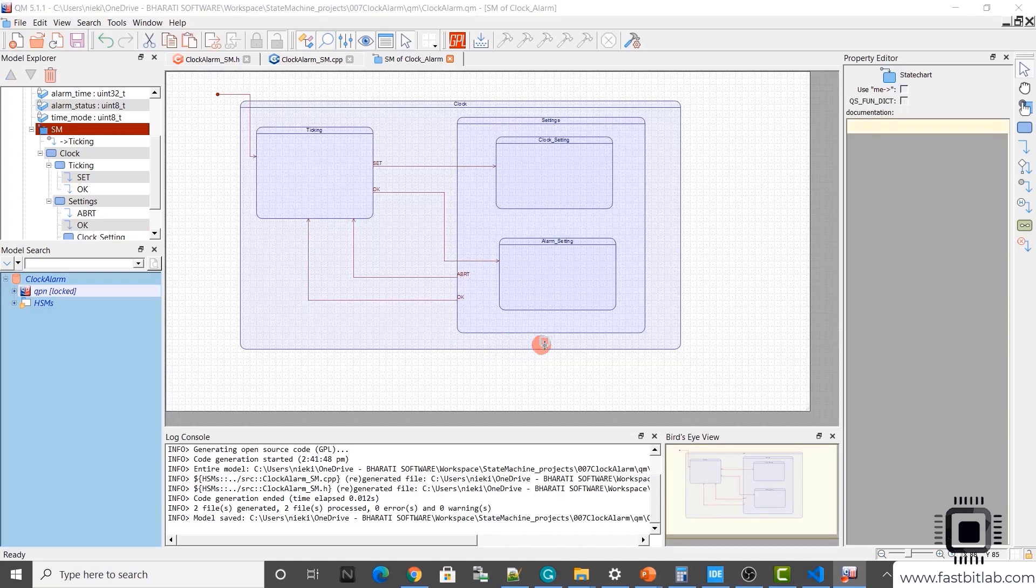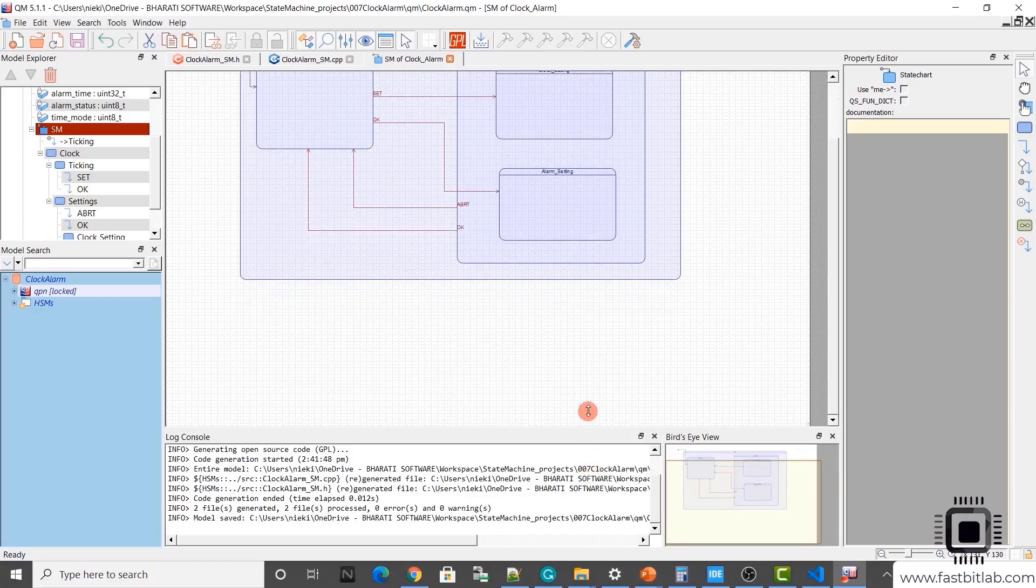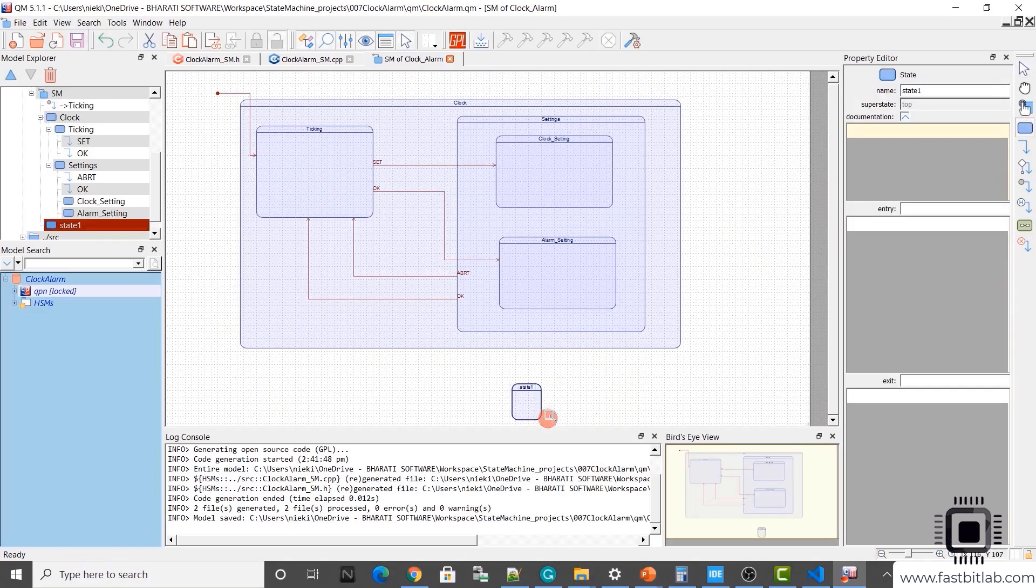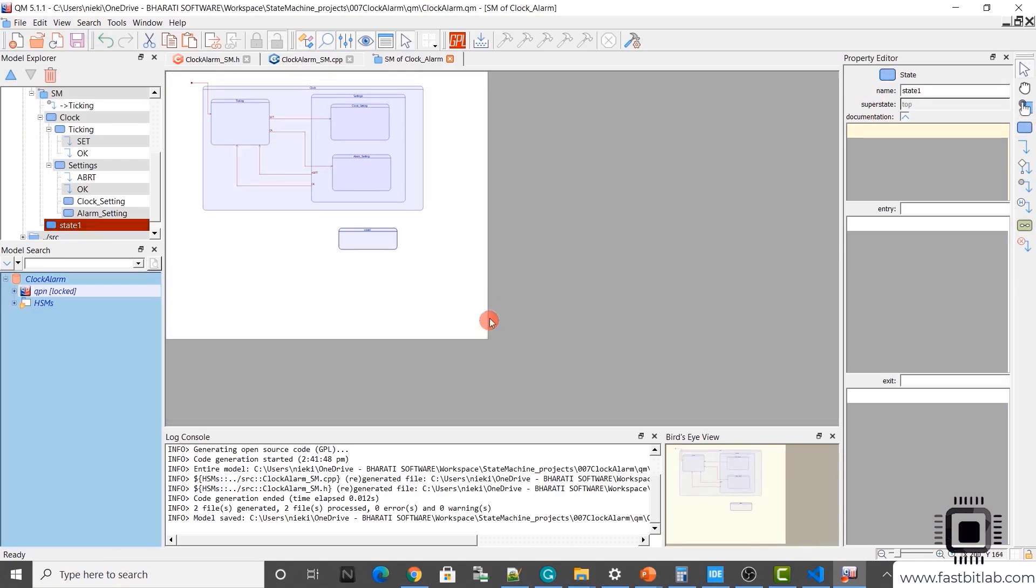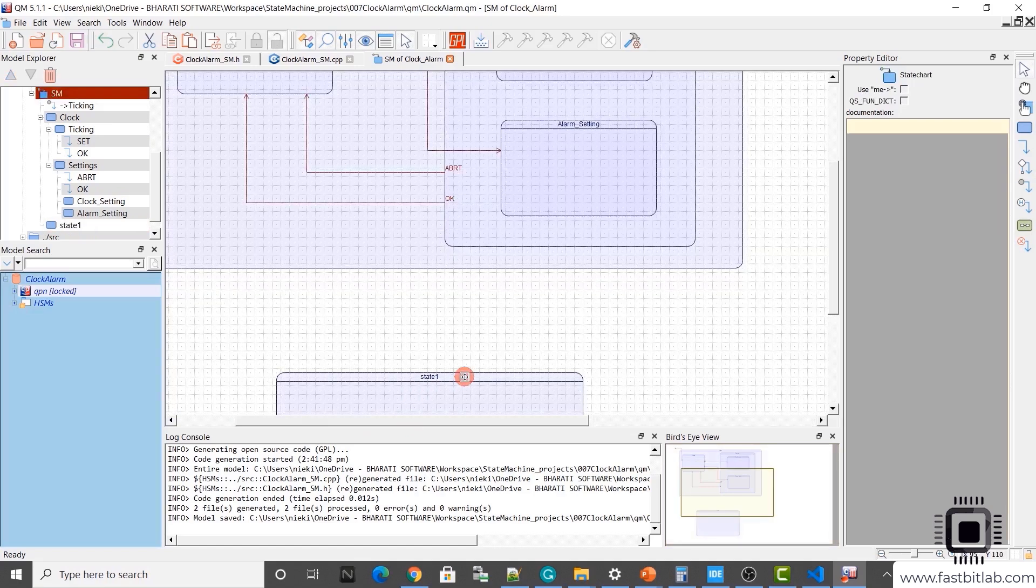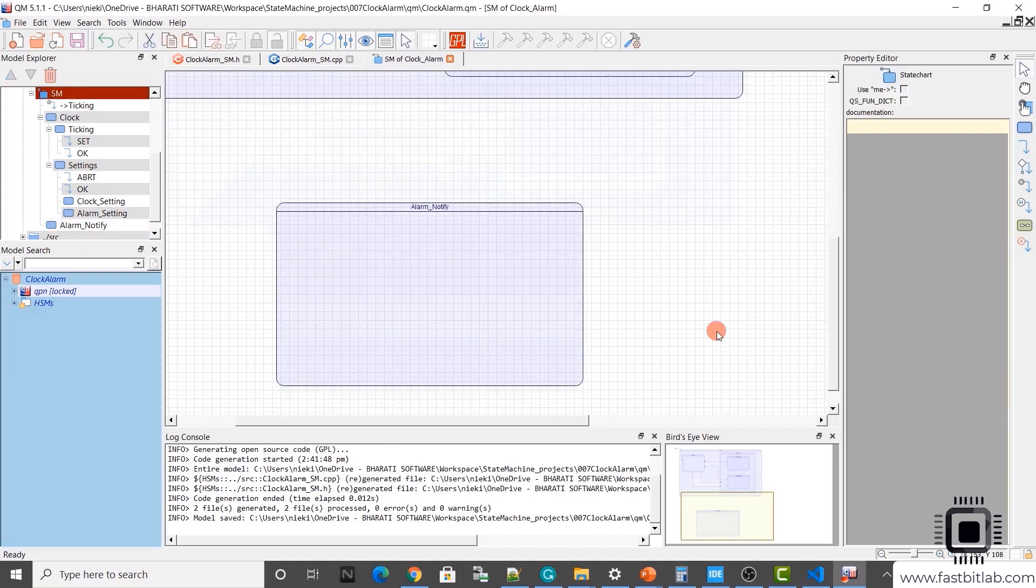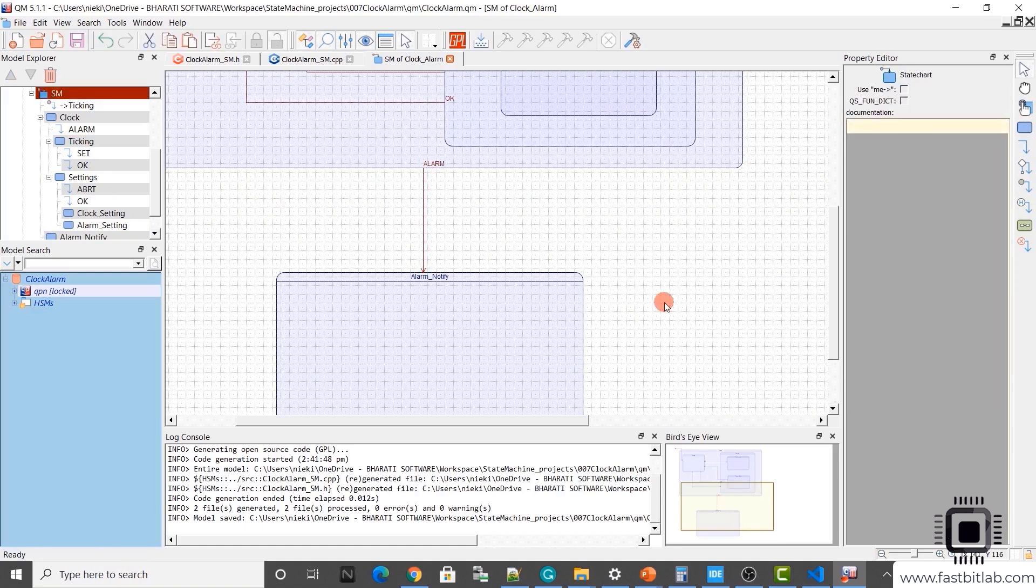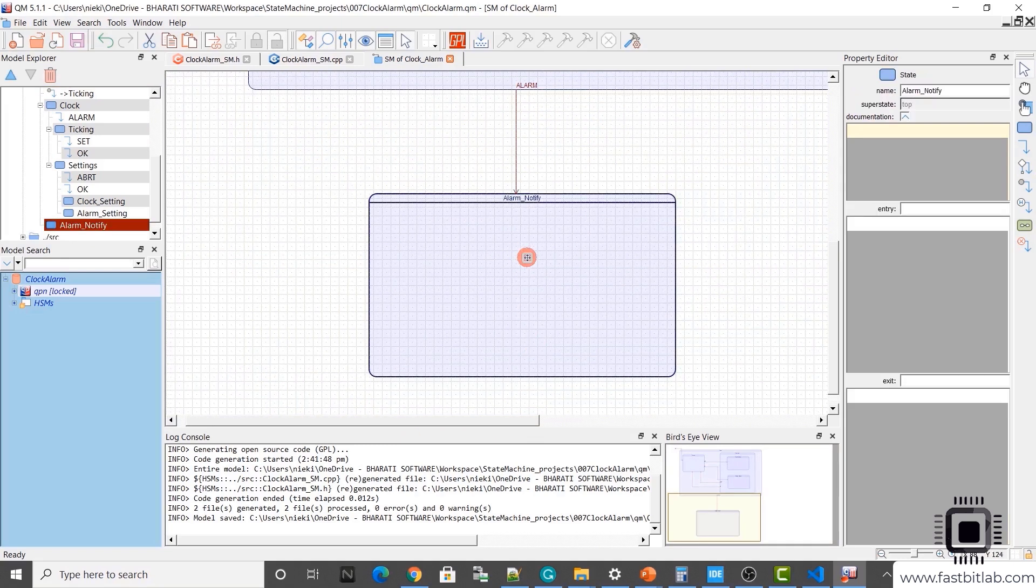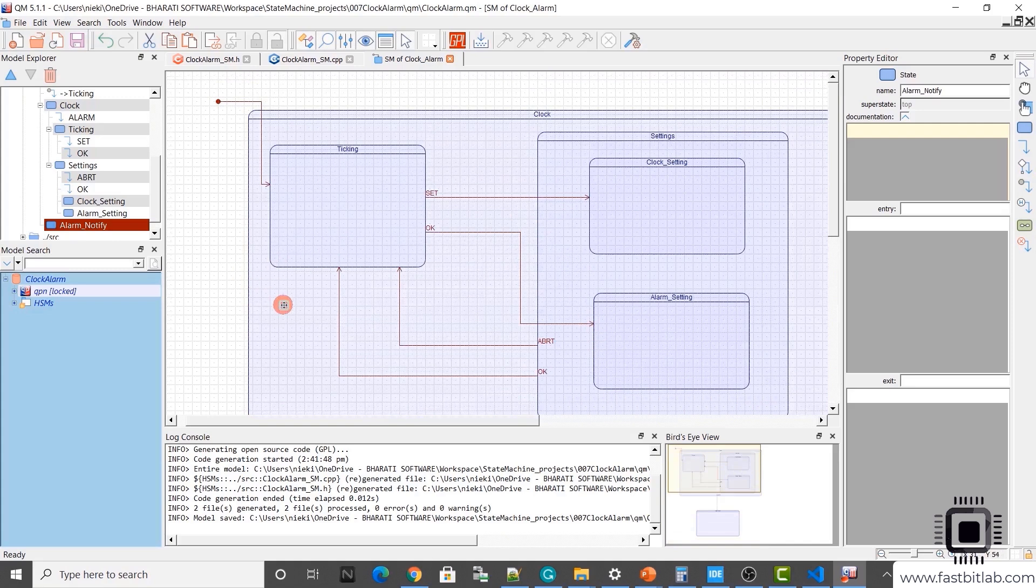We need one more state for alarm notification. I will draw that here. So just expand this canvas. Let's draw one state here. And I'll call this alarm notify. And it happens with the event alarm. When it is in the alarm notify, it will be showing notification. It will be saying user, hey, alarm has happened. So users say OK. And when user presses OK here, it should come back to this clock.